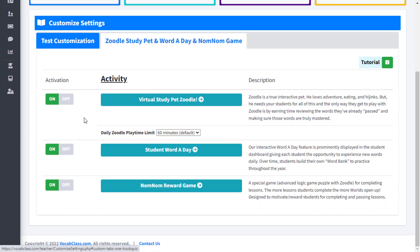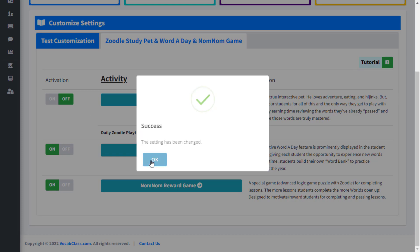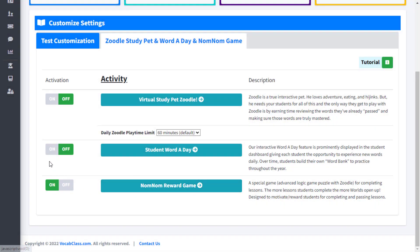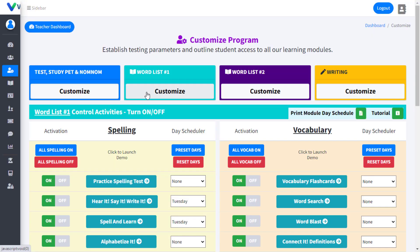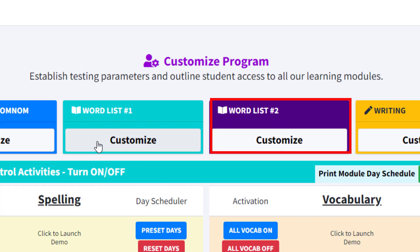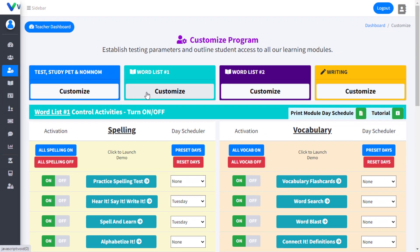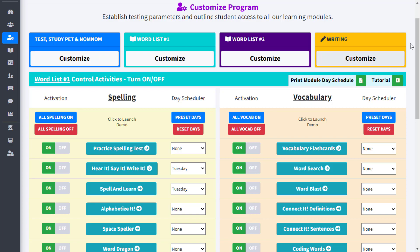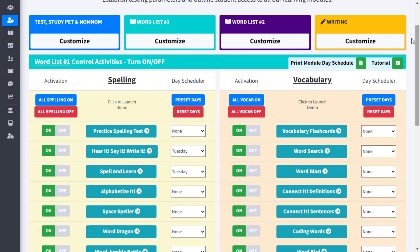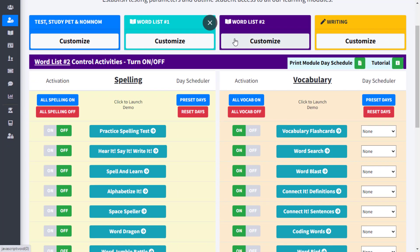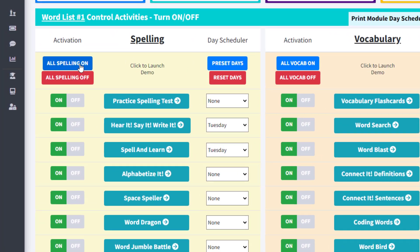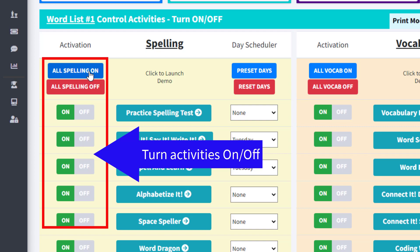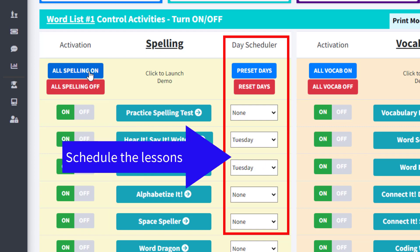Teachers can also decide which interactive student engagement activities are available to their students. Additionally, teachers can decide if they require one or two main word lists for their students. For example, some teachers use word list 1 for spelling and word list 2 for vocabulary words. Within each main word list, teachers can review and demo any of our 35 differentiated learning lessons and decide which of these lessons to activate, with or without specific scheduling requirements.